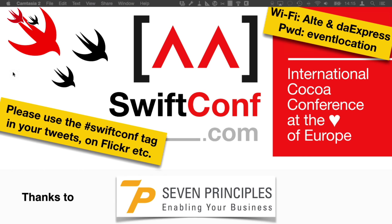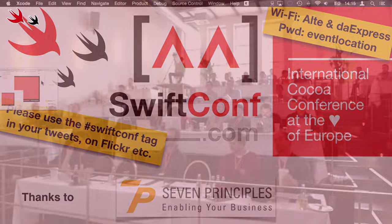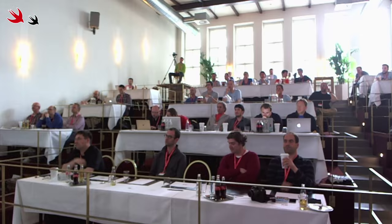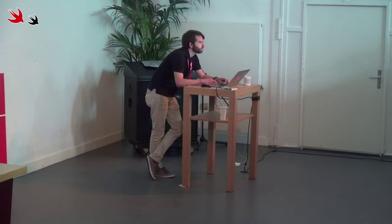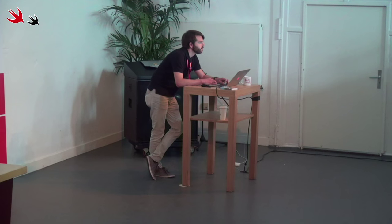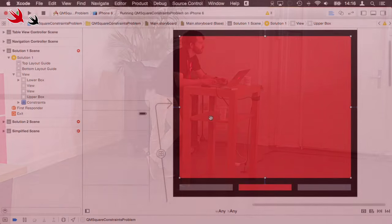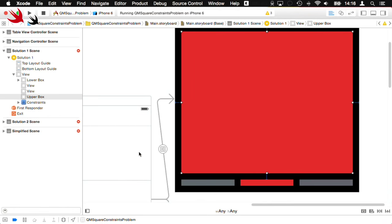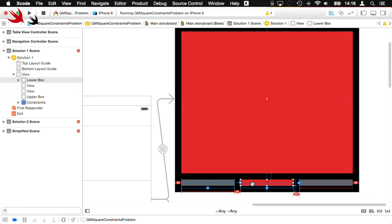Let's have a look at the storyboard. So I prepared a project. I prepared everything. There are some constraints in there — you have to believe me — we're just manipulating the height constraint of this.